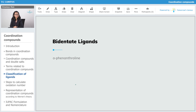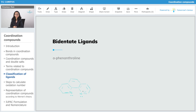Next is ortho-phenanthroline. As you can see, both of the donor atoms are nitrogen. It's neutral, it's bidentate, and it is abbreviated as OPHEN.